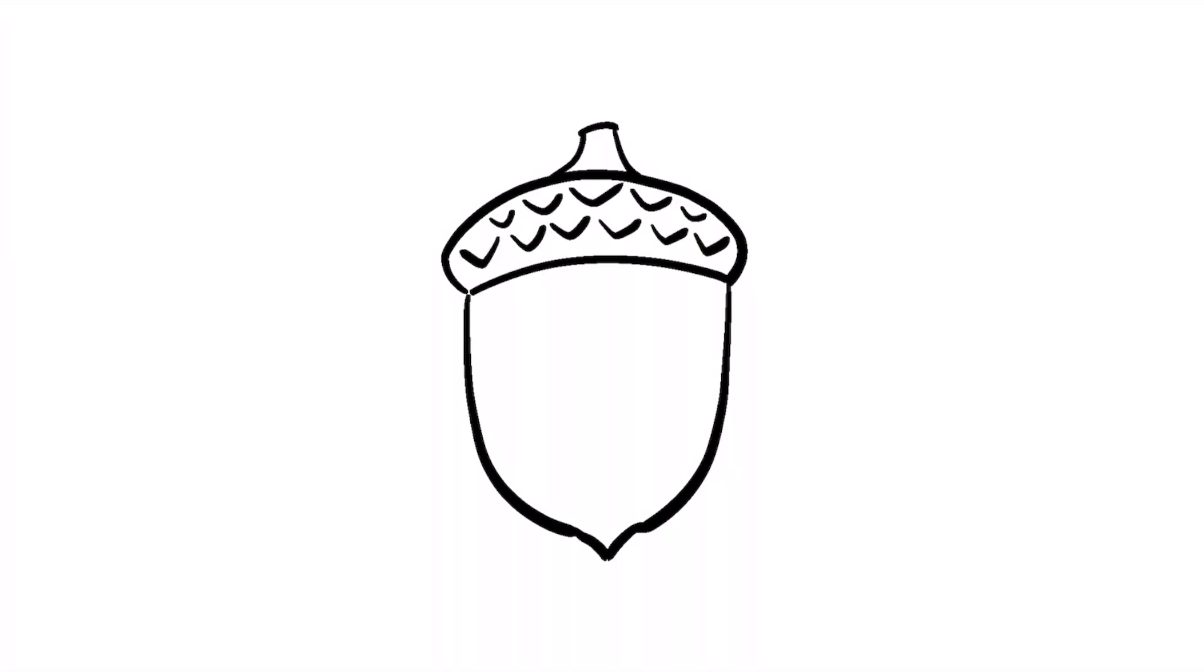And a tall oval with a small circle on the right side like so, to make it look shiny.